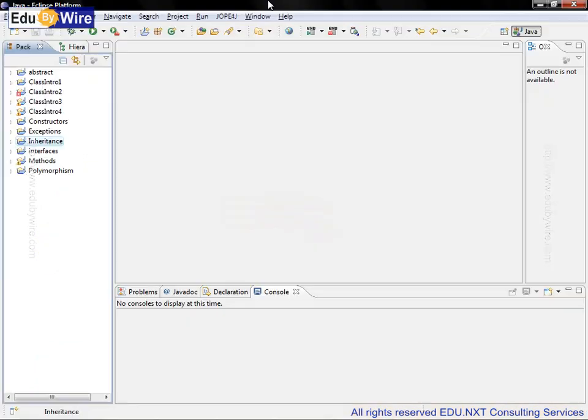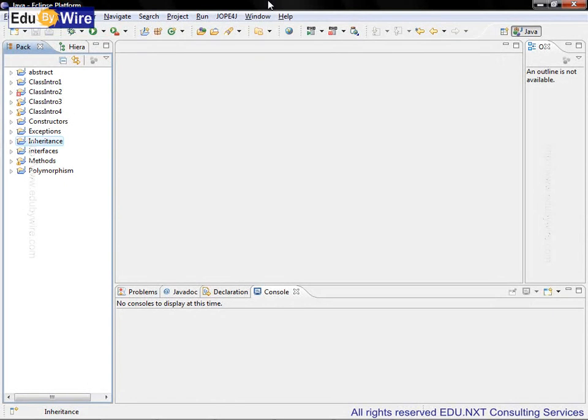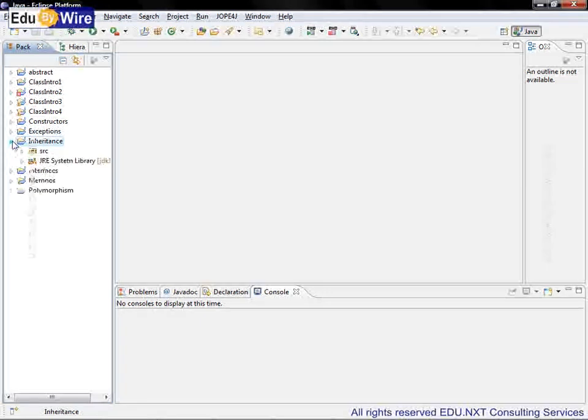We are inside the Eclipse environment. In this demo we will learn about functionality provided by the Object class, especially for checking the equality of objects. Also we will learn how to use the instanceof operator. Let us continue with the inheritance project.